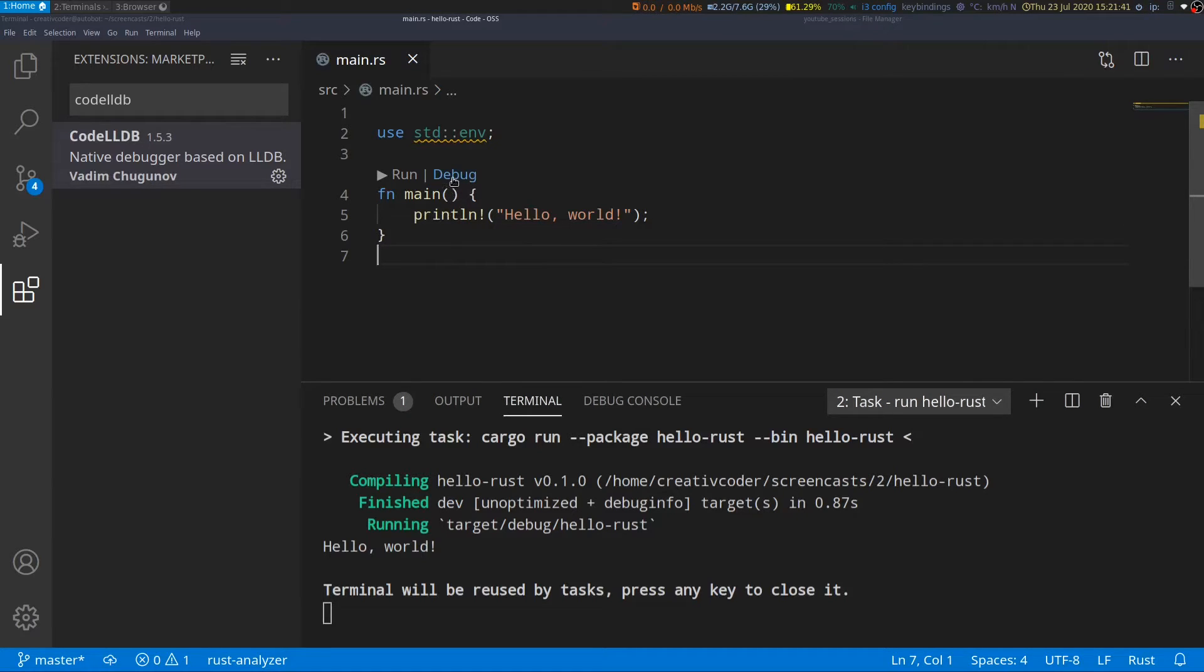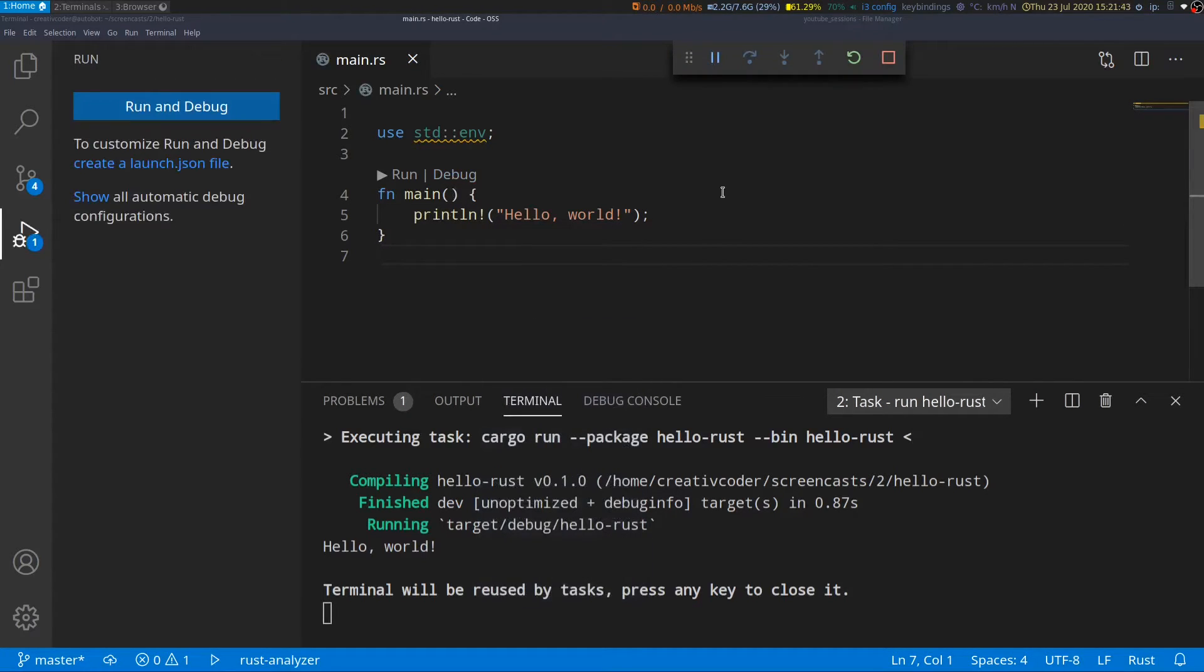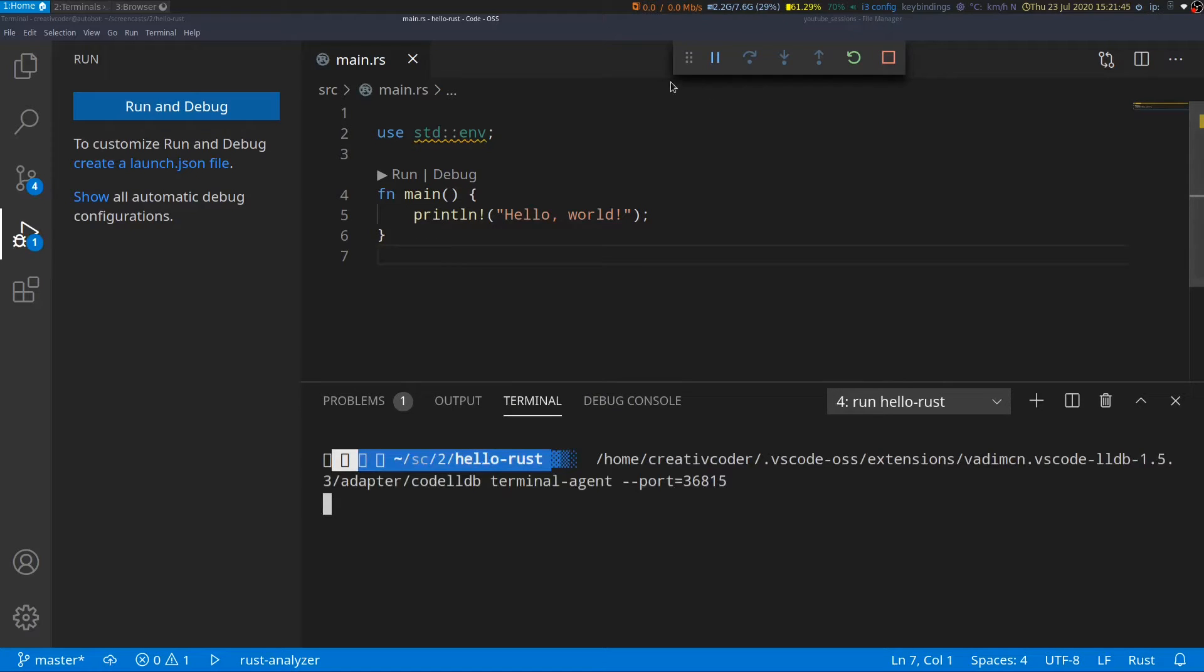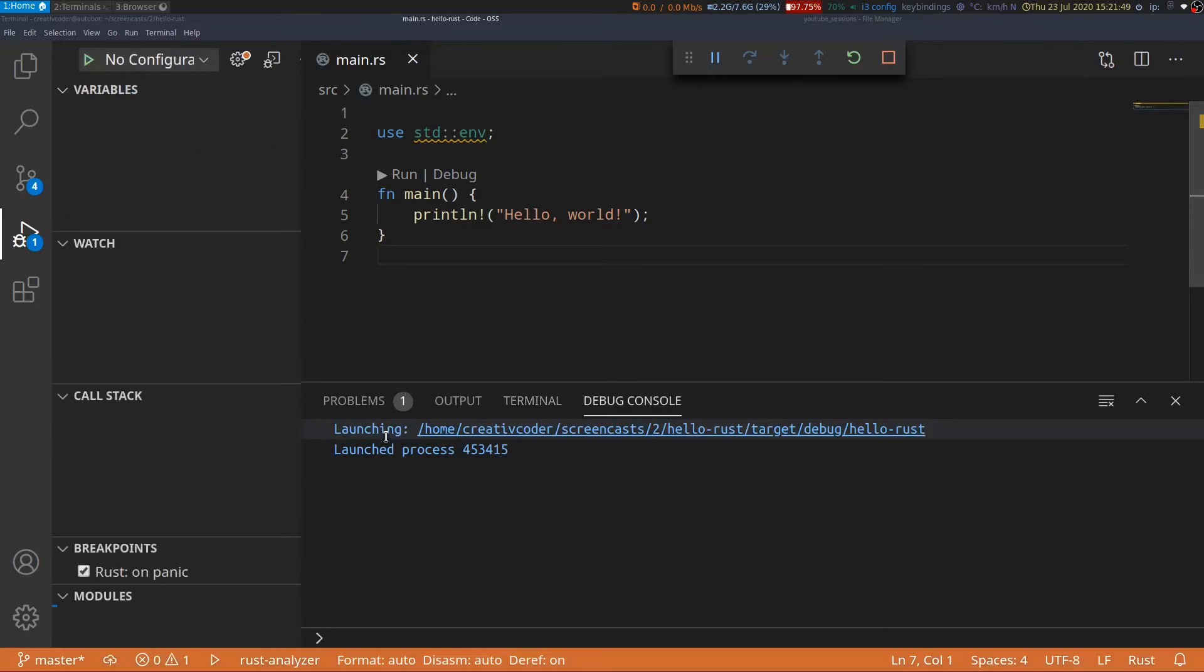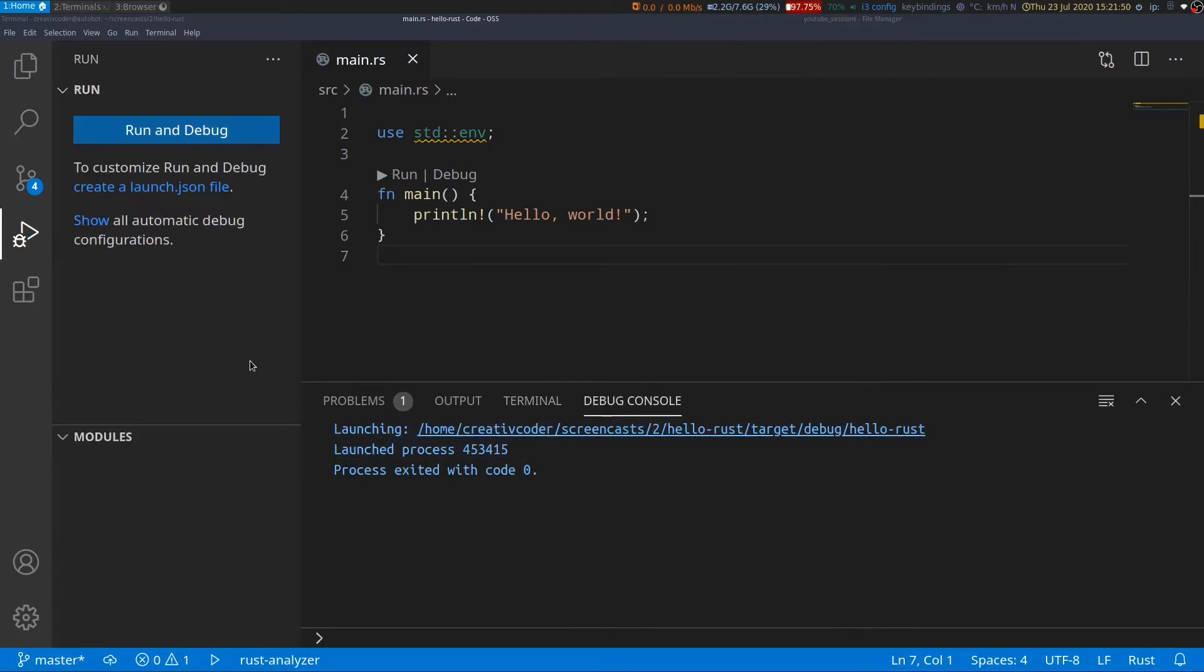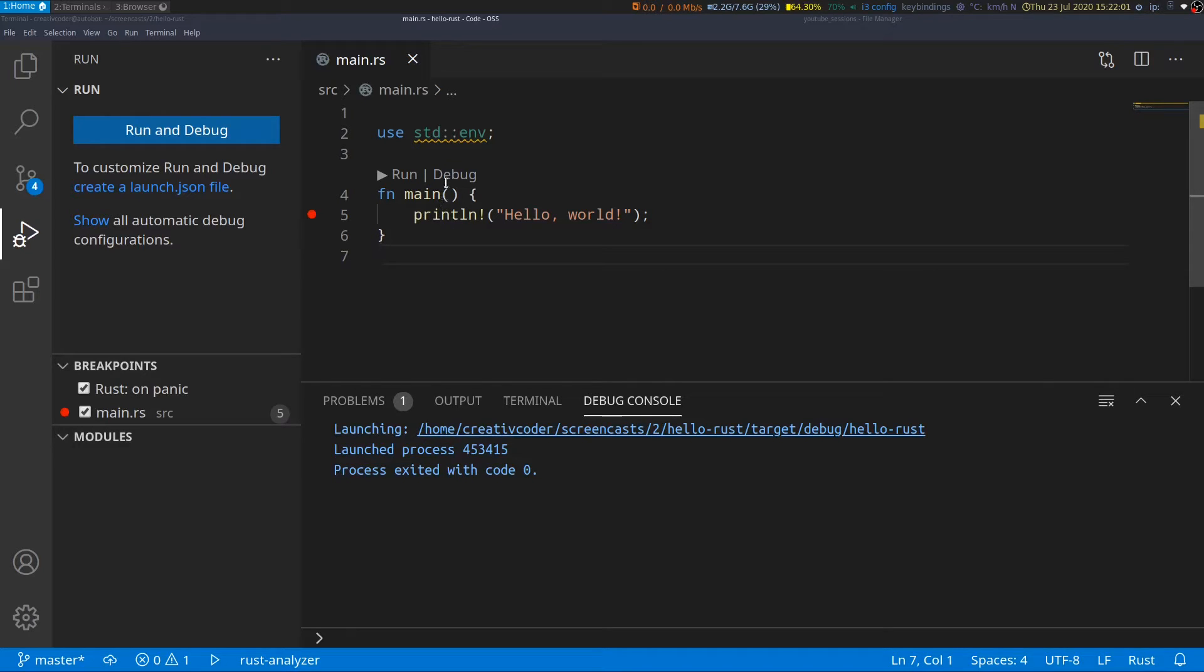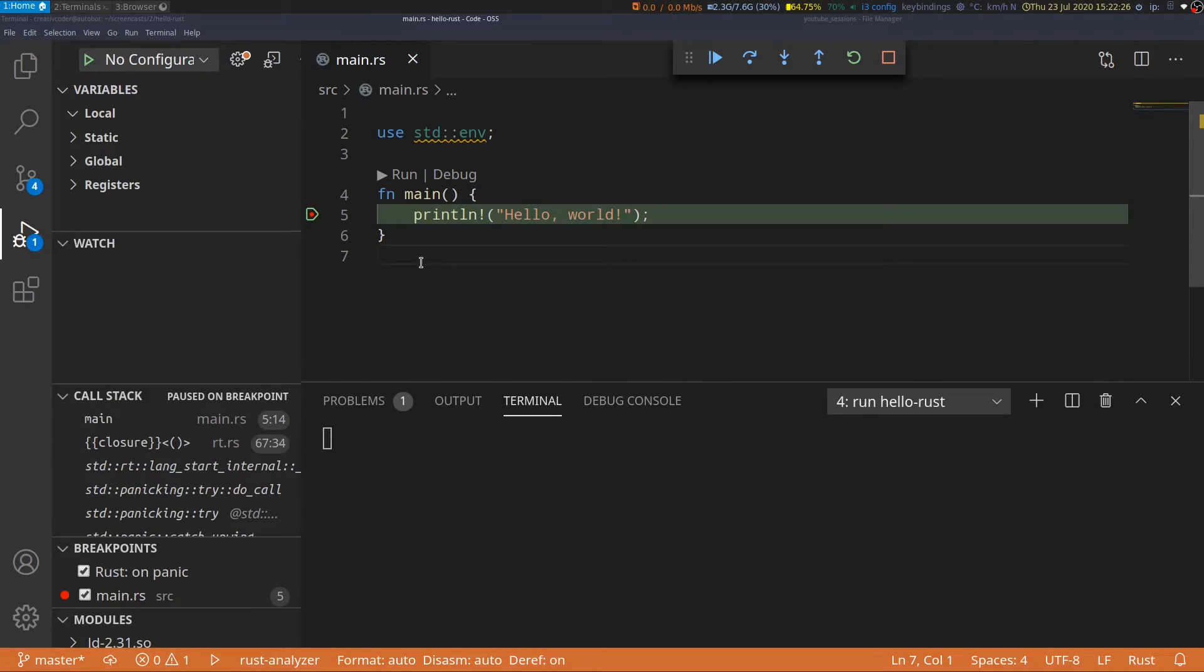Now we can click on debug and we can see we now have the debug options panel and it also runs the debugger but it exits immediately because we don't have a breakpoint yet. So let's go ahead and add a breakpoint on line number five and we'll try to run this again. As you can see this time the program stops at line number five which is exactly where we set our breakpoint.